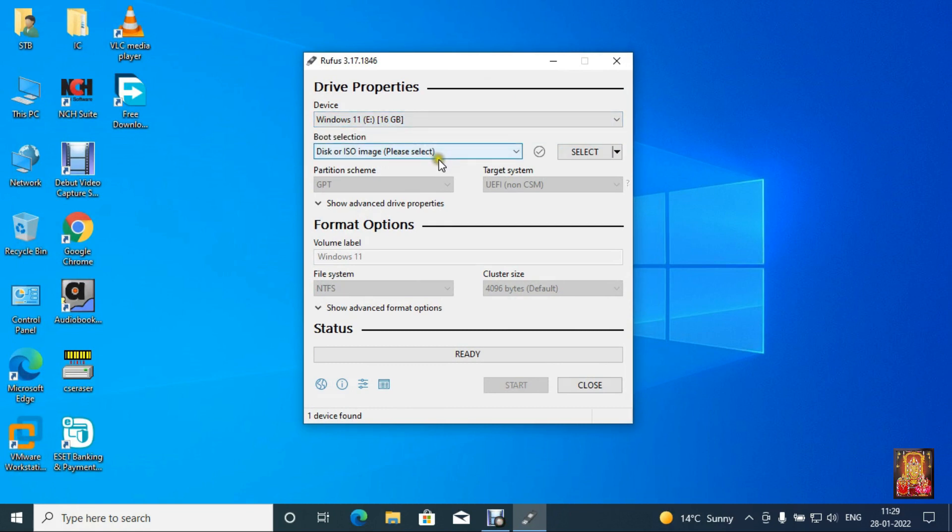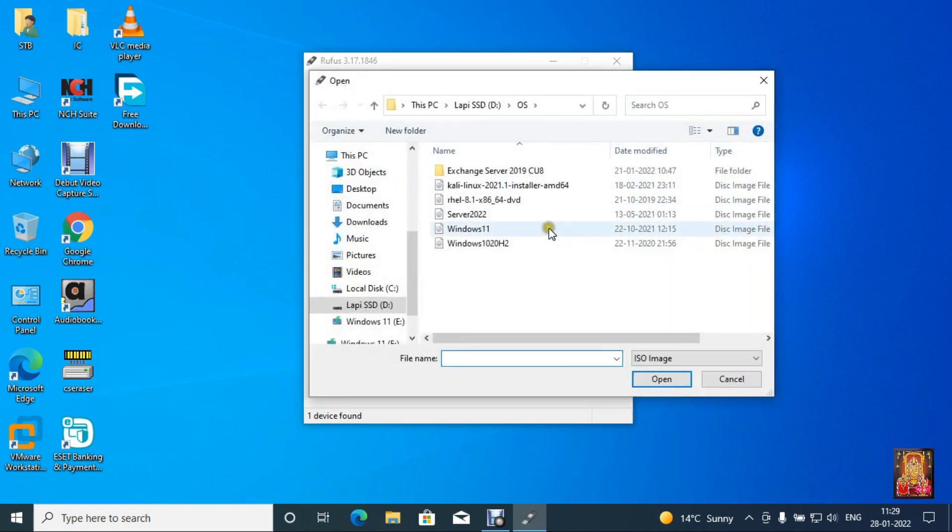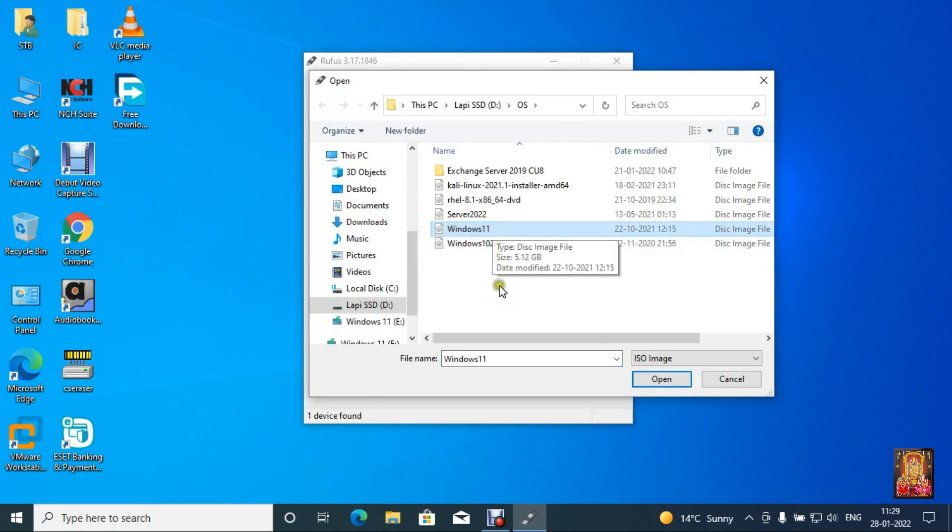Boot selection, click on select. I have already downloaded Windows 11 ISO image on official Microsoft website. Select Windows 11 ISO then click open.